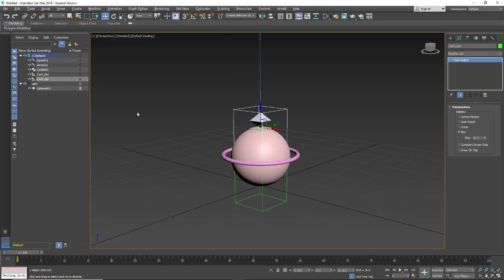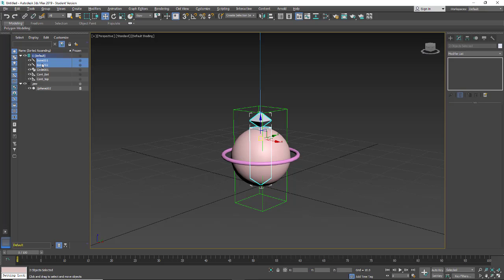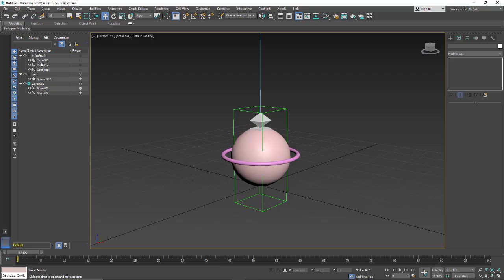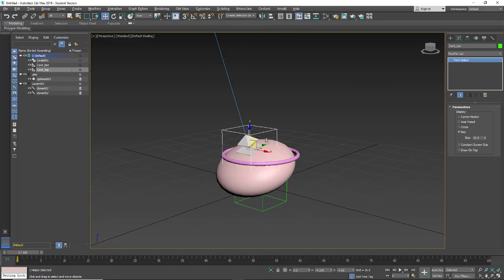We don't want to accidentally select things like the bones, so we'll select the bones, add them to a new layer, and freeze that layer. Now the only things I can select are the controllers. The controllers are up in the default layer — I can make a new layer for controllers. Now we can start doing animation without worrying about grabbing the wrong items. That's going to be in our next video.